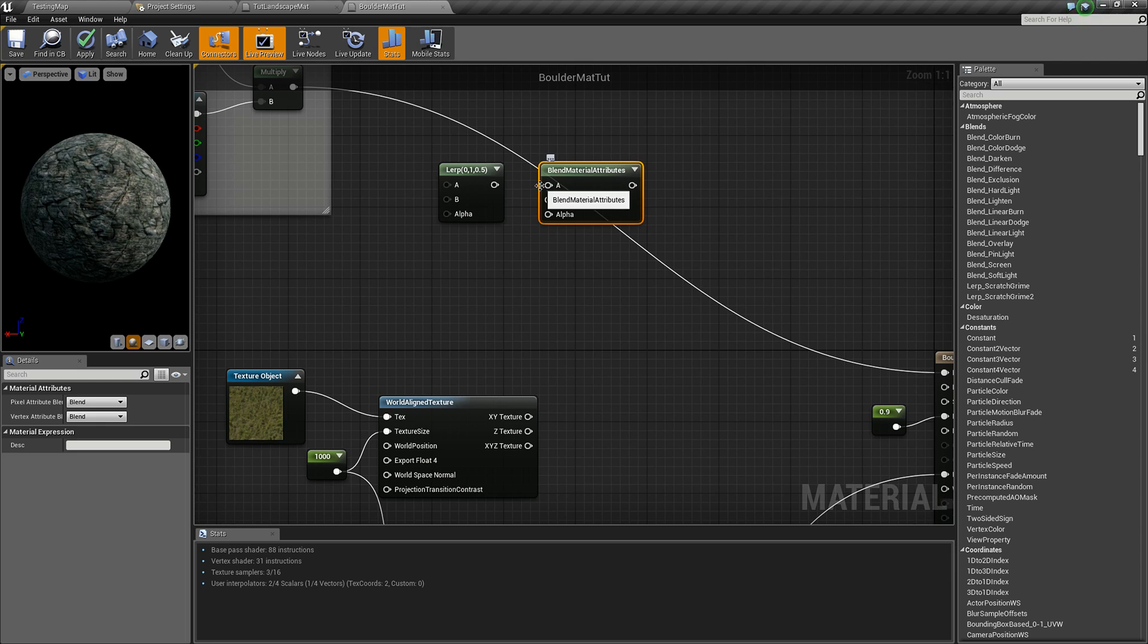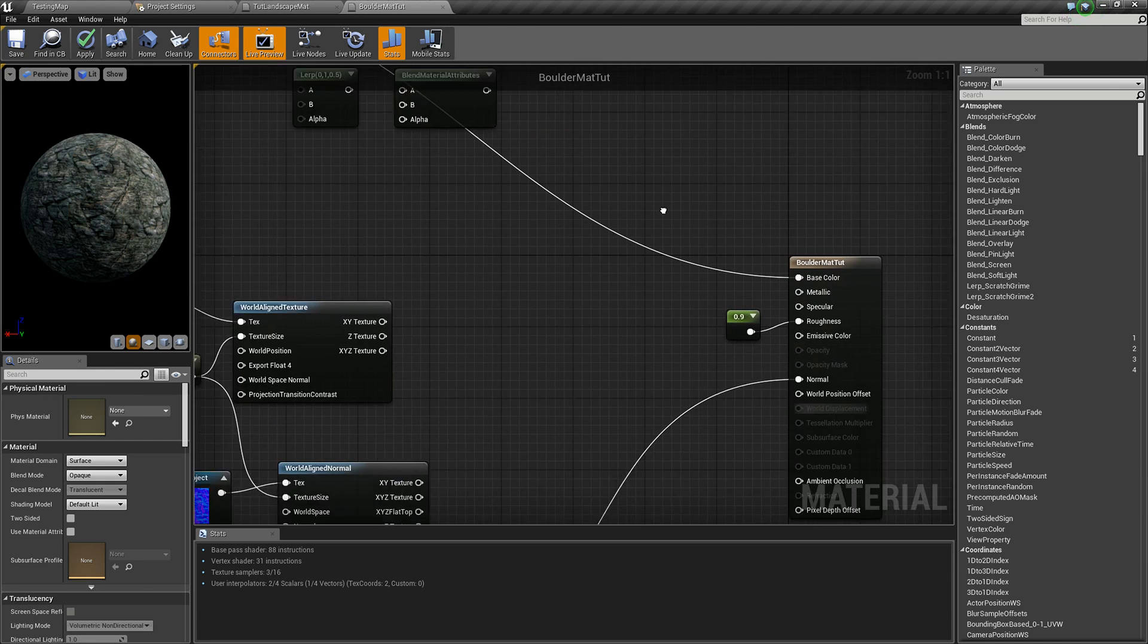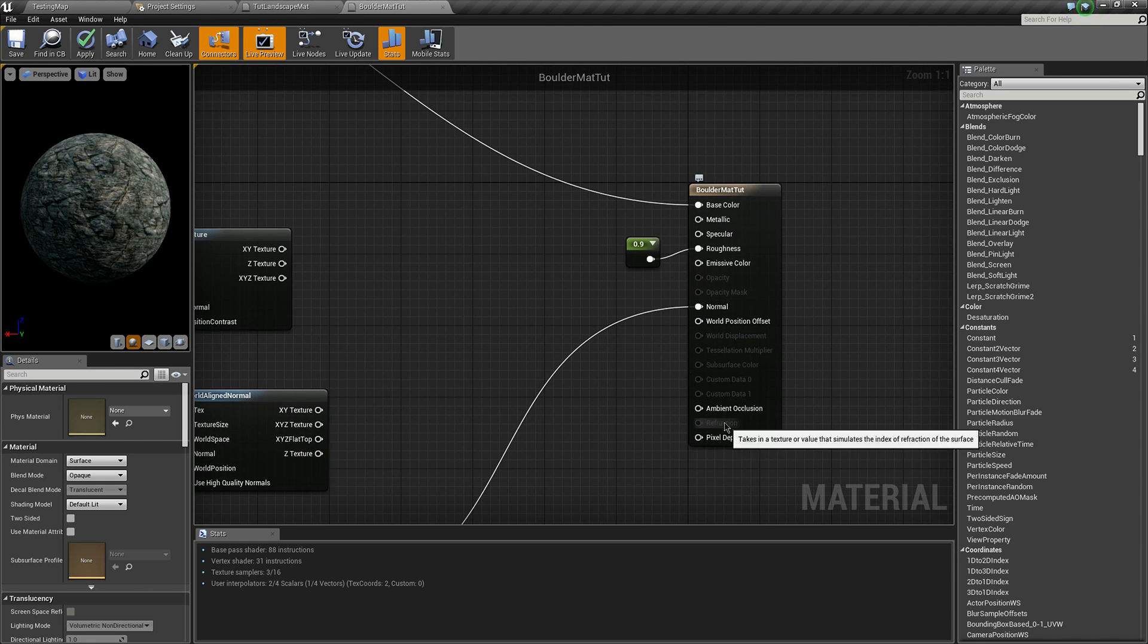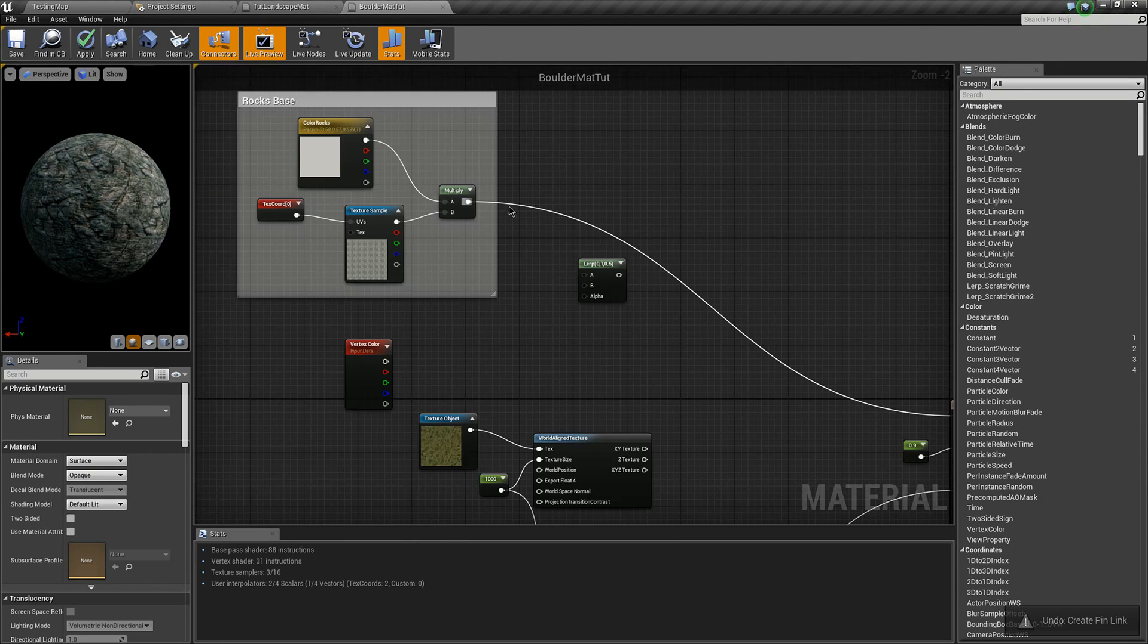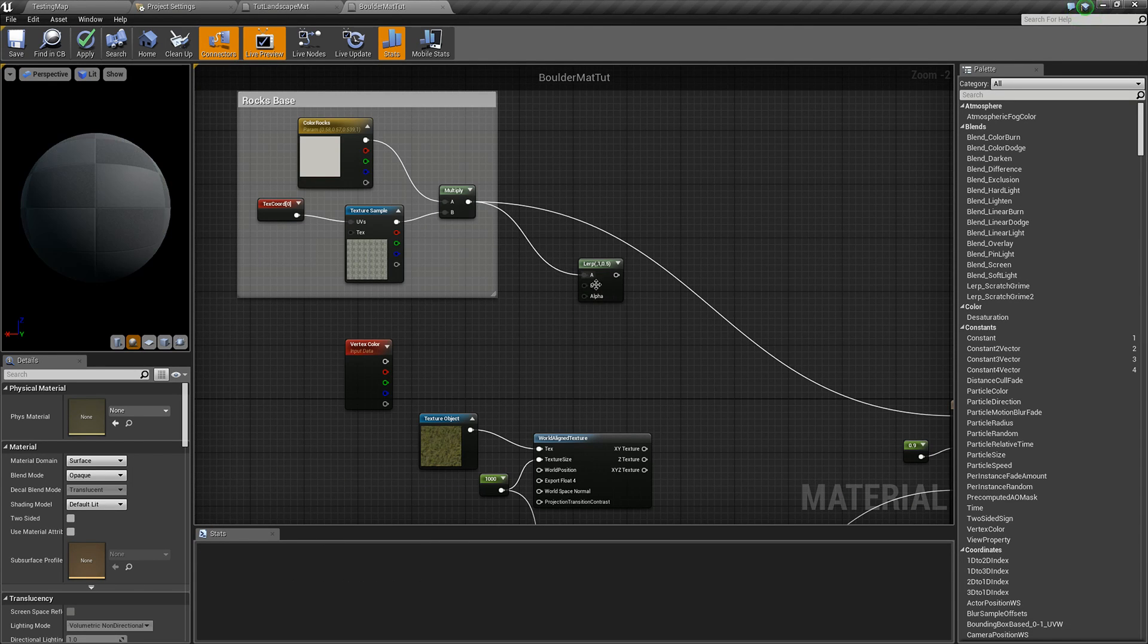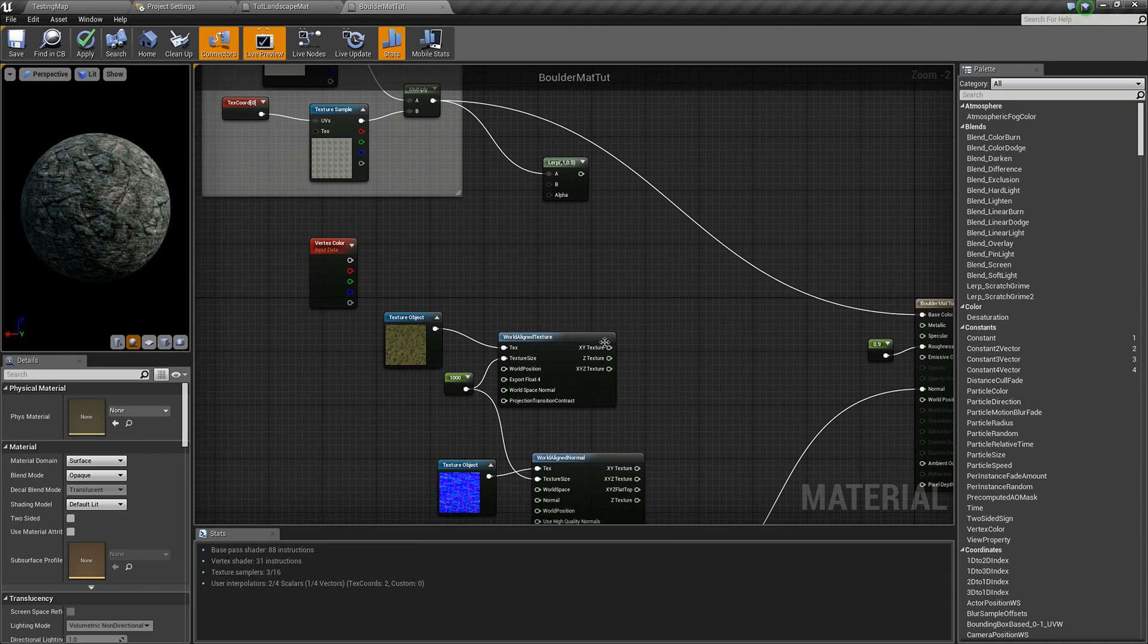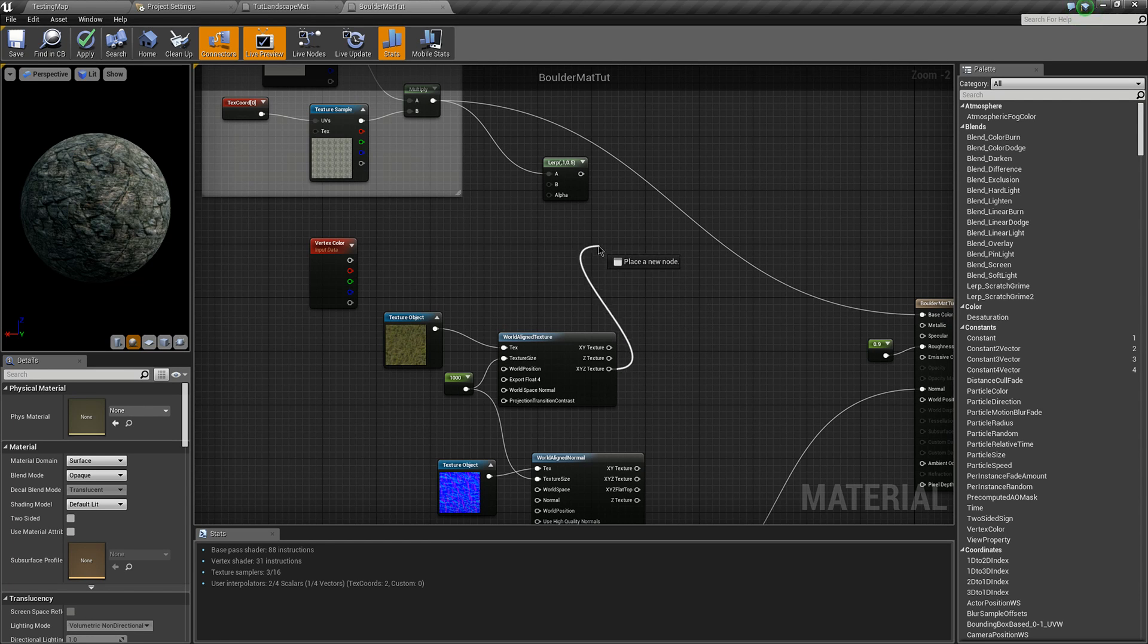The blend material attributes node is basically a lerp node for your material attributes. So you plug your texture for your rock into A and your texture for your landscape into the other one.